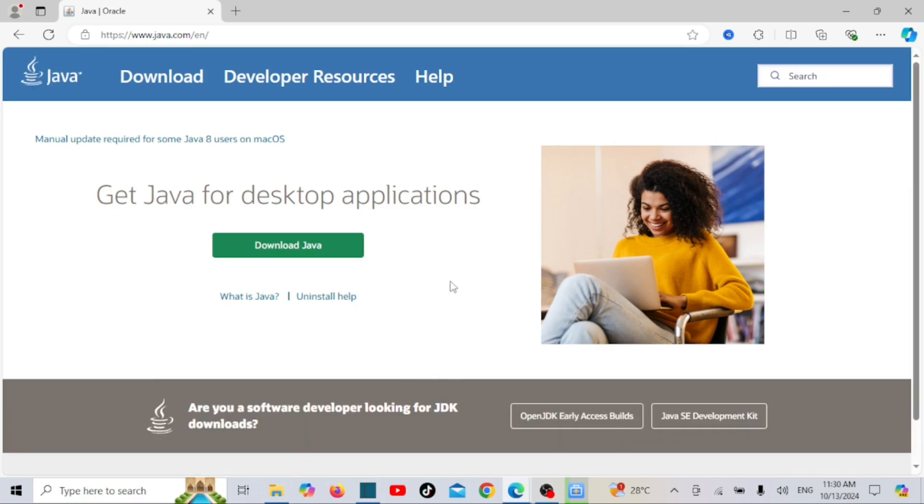Make sure you have the latest Java for desktop application installed, and then download the latest JDK.